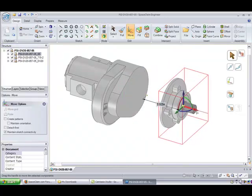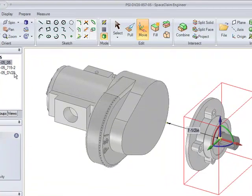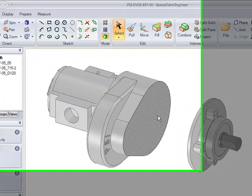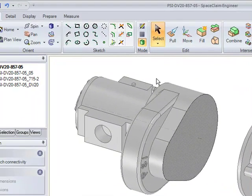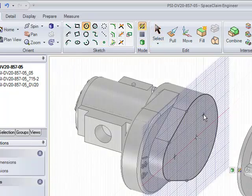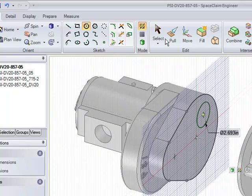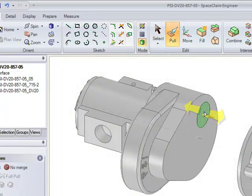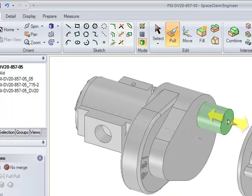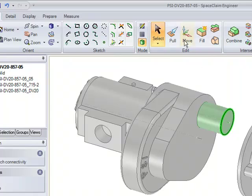As you can see, SpaceClaim is not exactly a parametric software, but this is a powerful software that allows you to directly interact with geometry and create the features that you want without thinking too much about how this feature was created and where a particular feature might be modified in a history tree. In fact, there are no history trees in SpaceClaim.